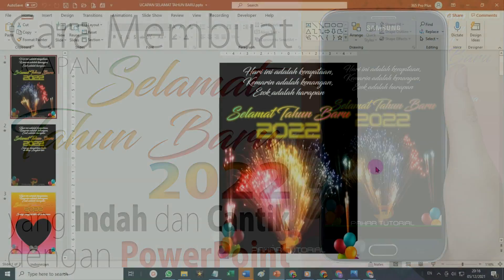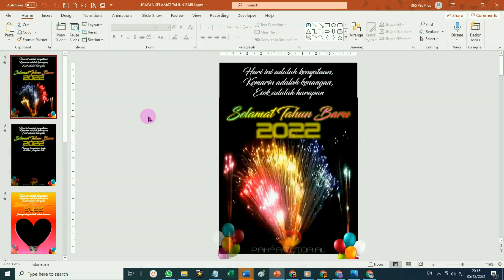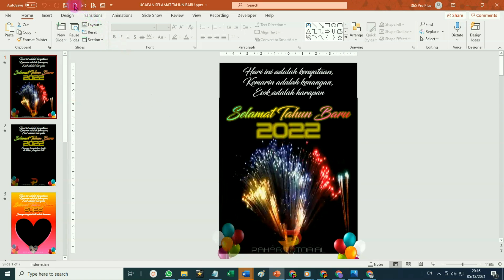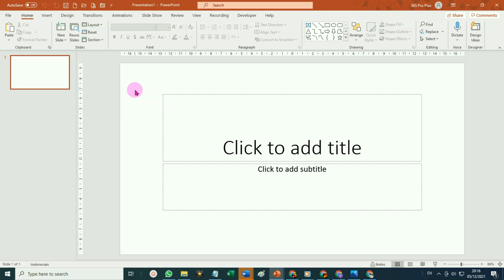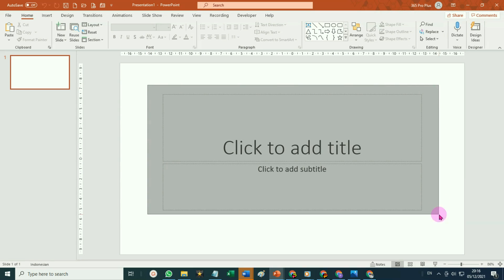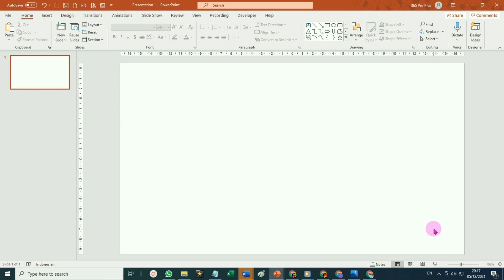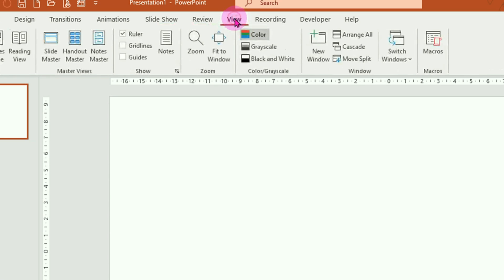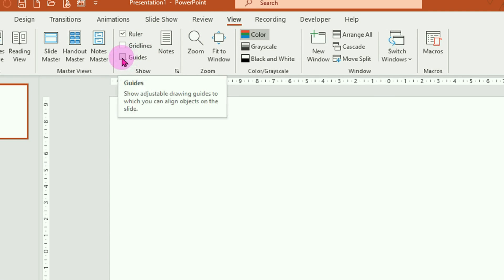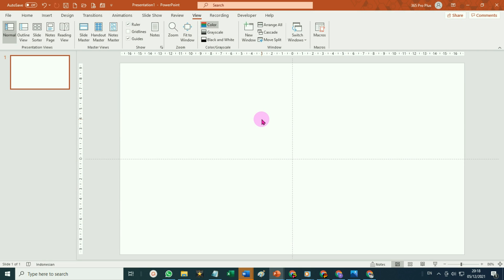Mari kita mulai dari awal. Silahkan buka PowerPoint-nya. Faktor membuka dengan new document. Silahkan hilangkan area title and subtitle-nya. Cara yang termudah tinggal di-block seperti ini, kemudian tekan tombol delete pada keyboard. Untuk memudahkan menempatkan objek pada area slide ini, silahkan aktifkan guide-nya. Caranya tinggal klik pada tab view, kemudian beri tanda checklist pada menu guides.